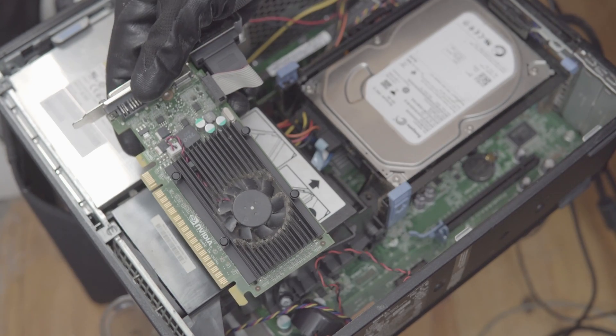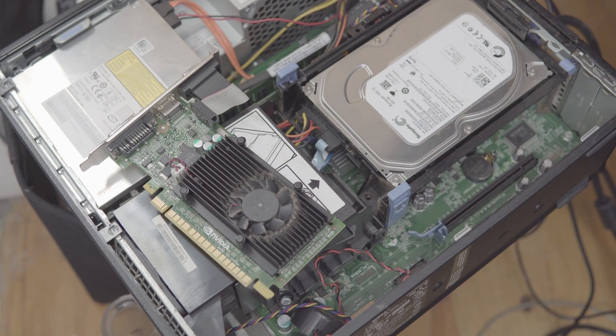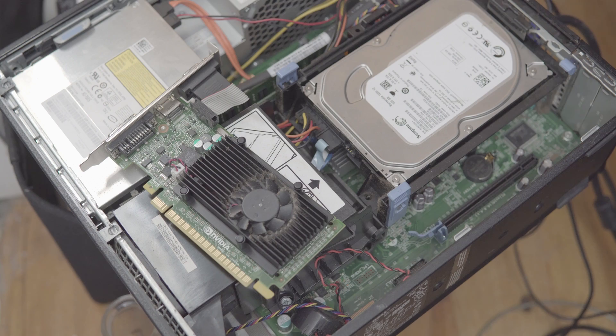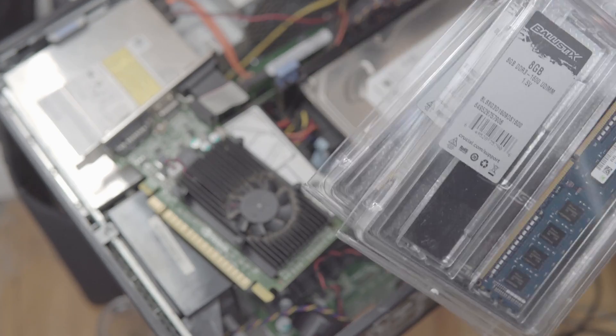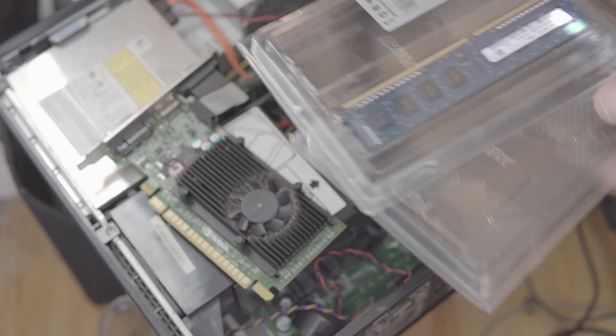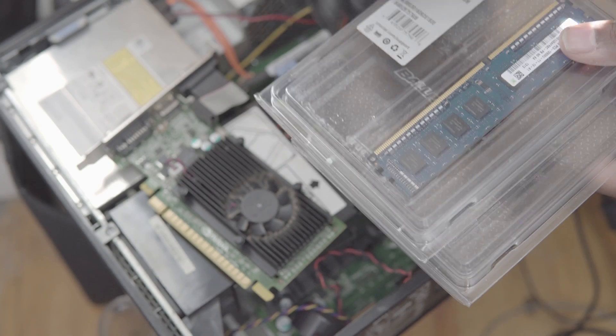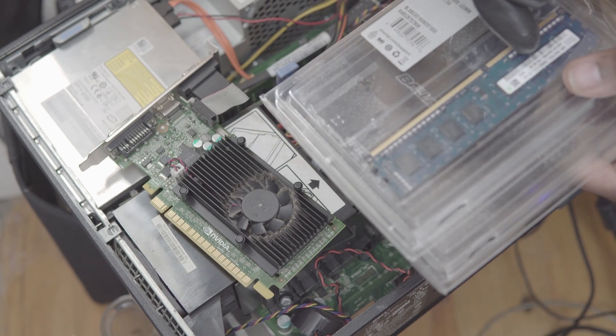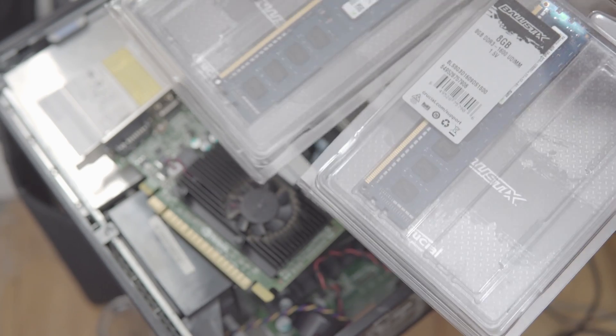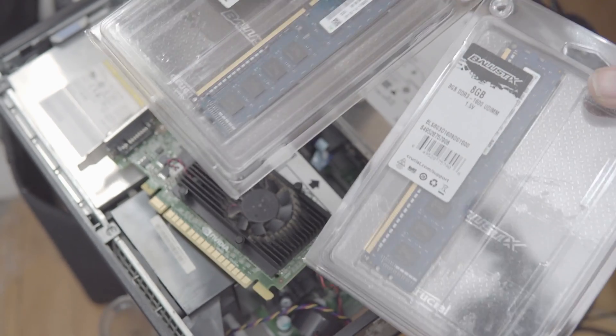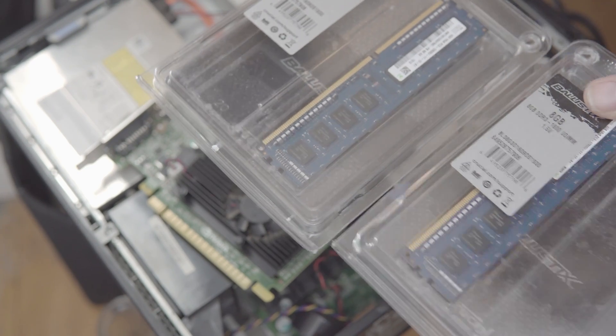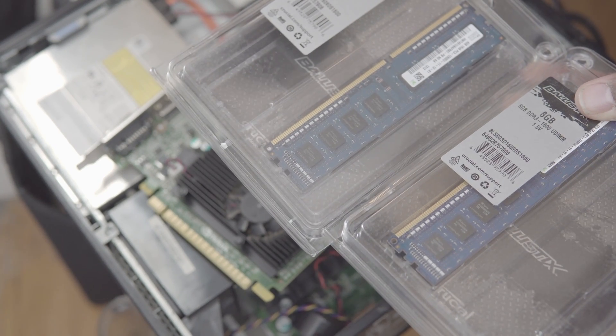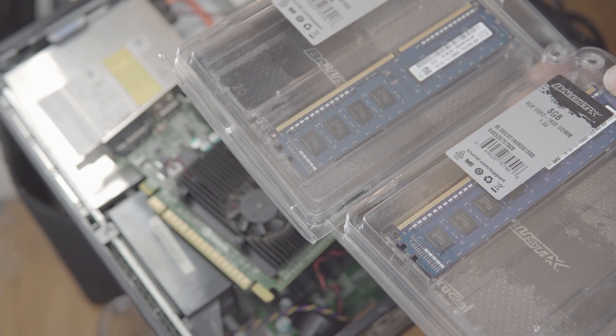I'm also going to be upgrading the RAM. I'm going to upgrade it to eight gigabytes - I think that's the maximum this can support. So I got two four gig sticks here. This is actually the old RAM from my other computer. If you check out one of my first videos, you'll see I had upgraded my RAM to Ballistics by Crucial.